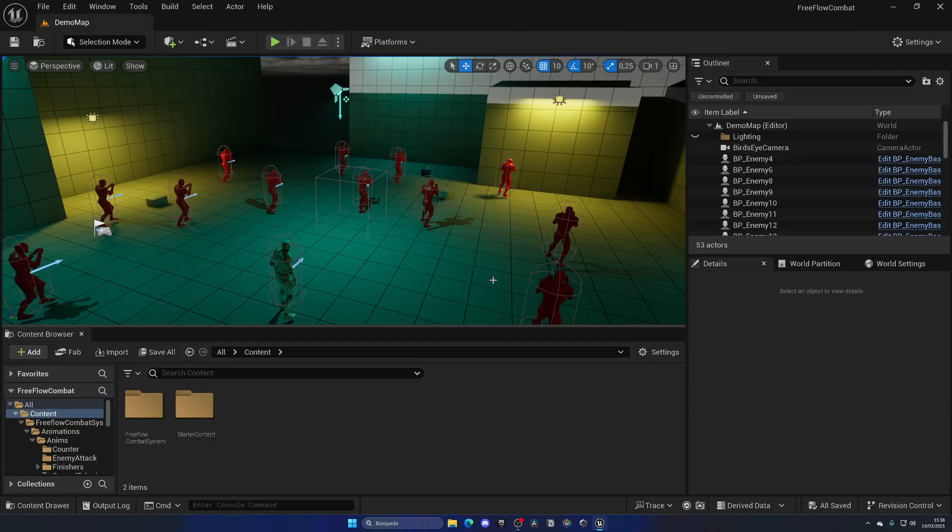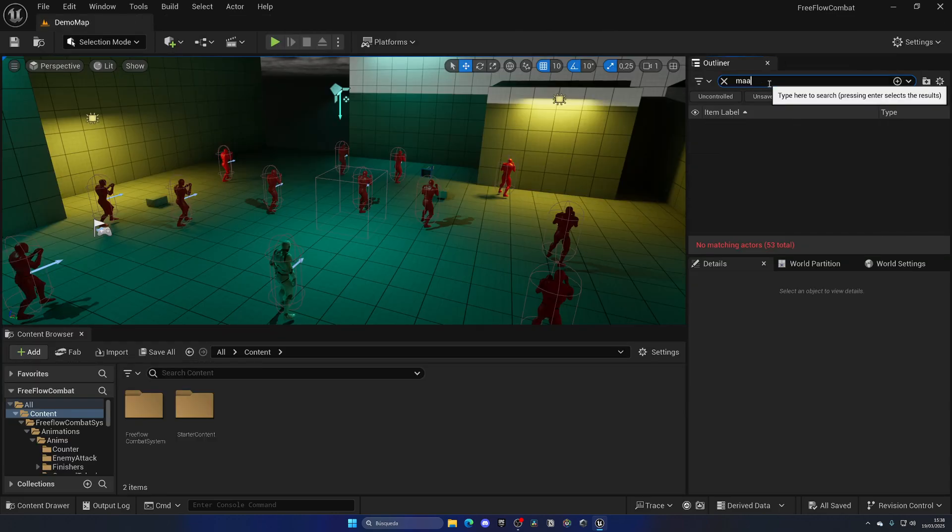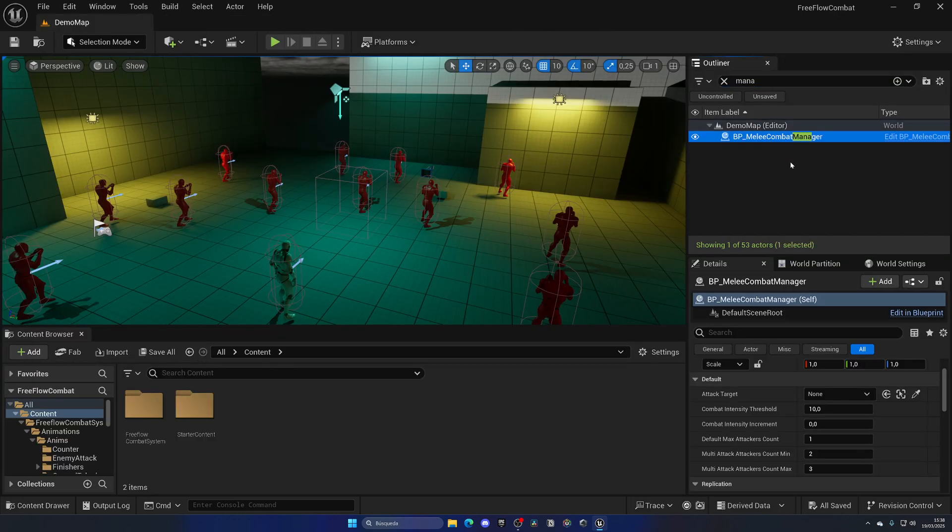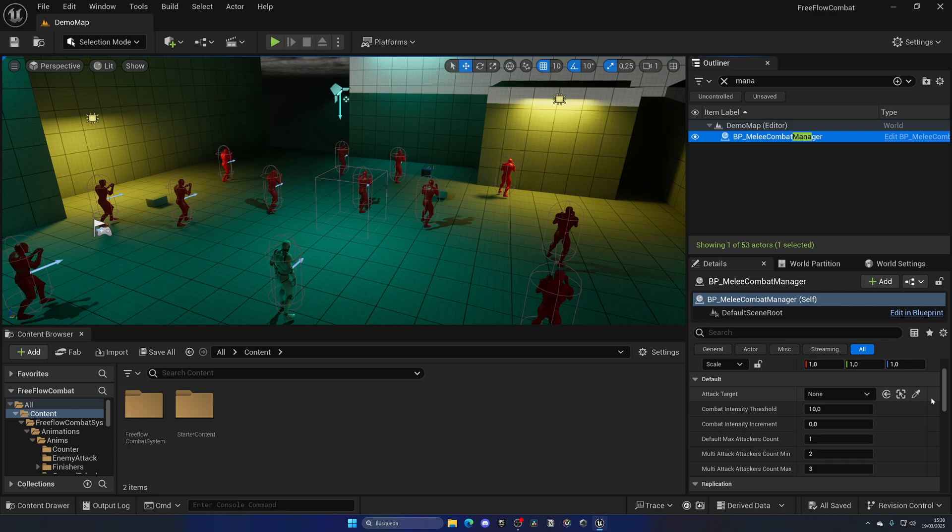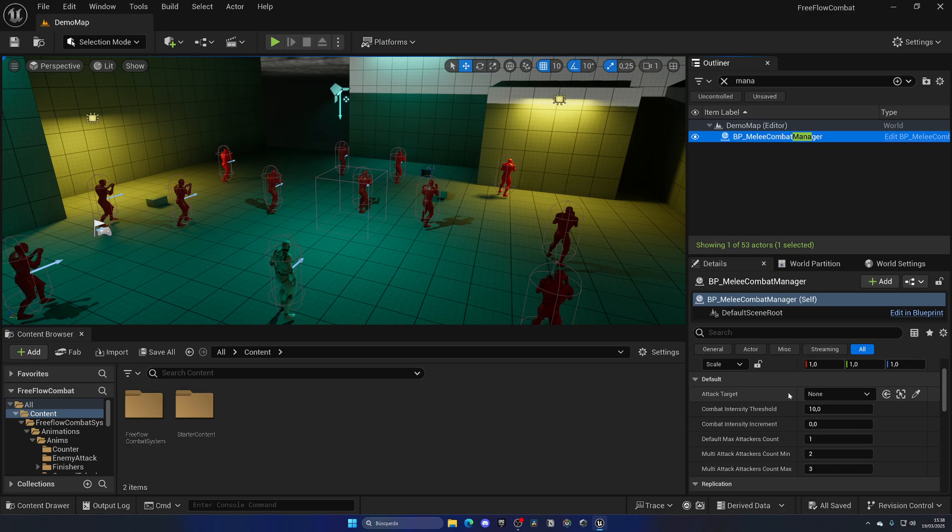Last but not least, the whole combat scene is organized by this melee combat manager. Once again, this is one of the tricks that were used in the actual Batman and Spider-Man games for the free flow combat, where we have a combat manager in charge of a couple things. First of all is the attack target.